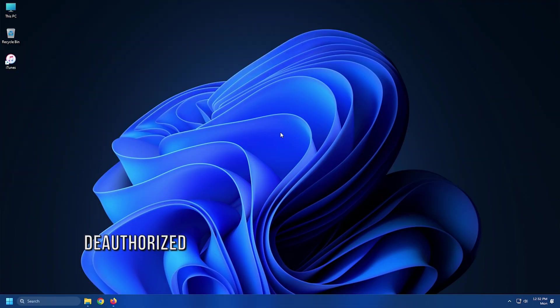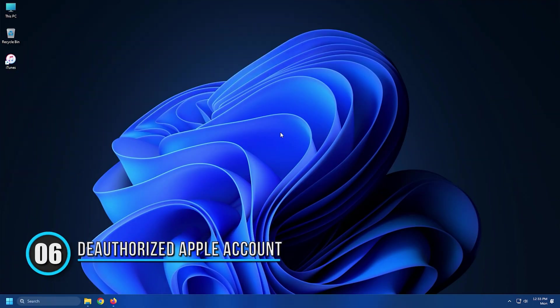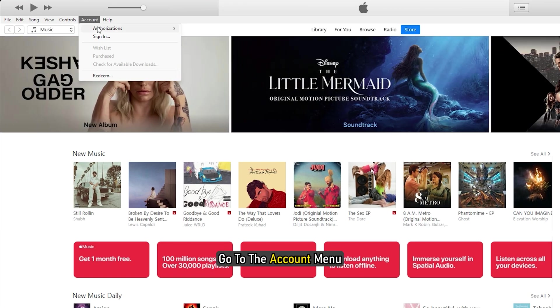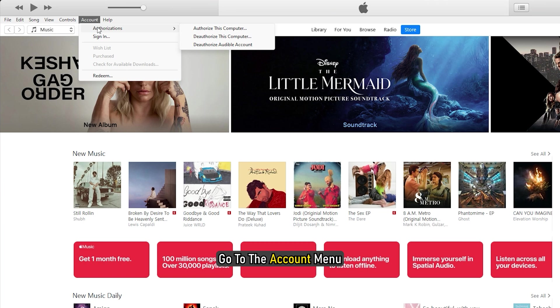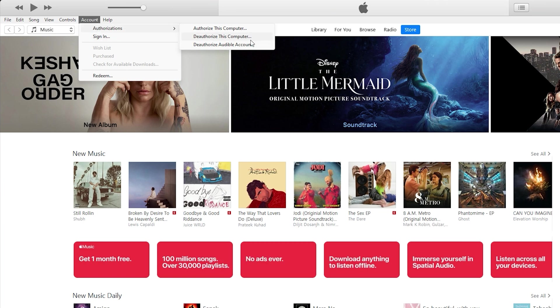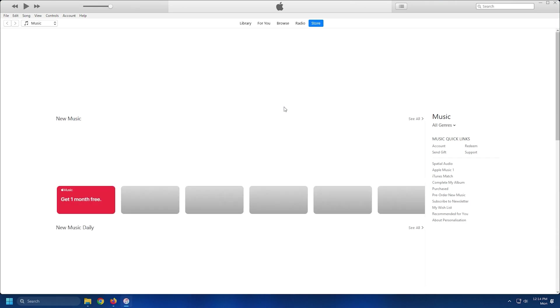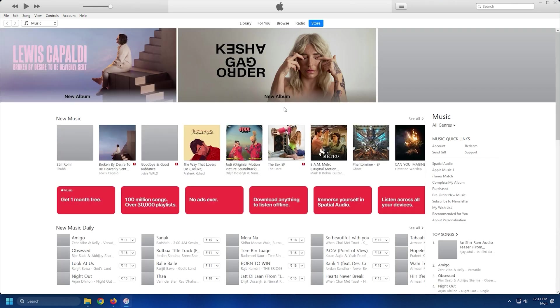Method 6. Next check if there are more than 5 computers authorized for one Apple account. If yes, you might be receiving the error 5105 because of that. So de-authorize all PCs and check if the issue is gone. Open iTunes, go to the Account menu and click on the De-authorize button. Restart iTunes and check if the error still persists.